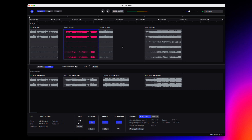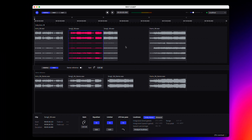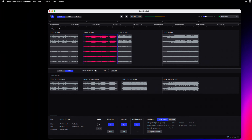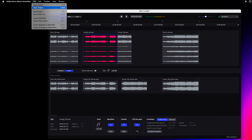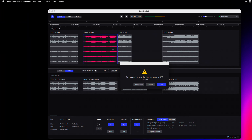UI updates include improvements to timeline displays while editing and a new location for stereo reference controls. Additionally, you can now close a project without quitting the application.